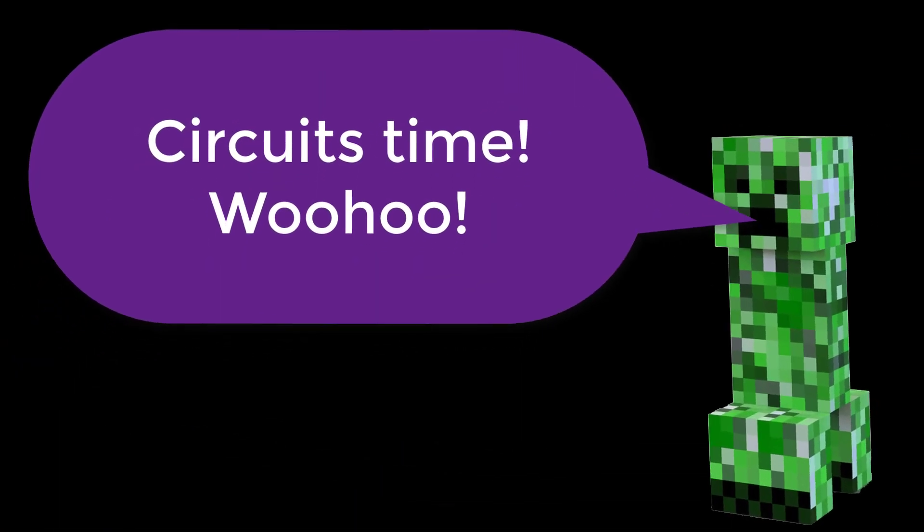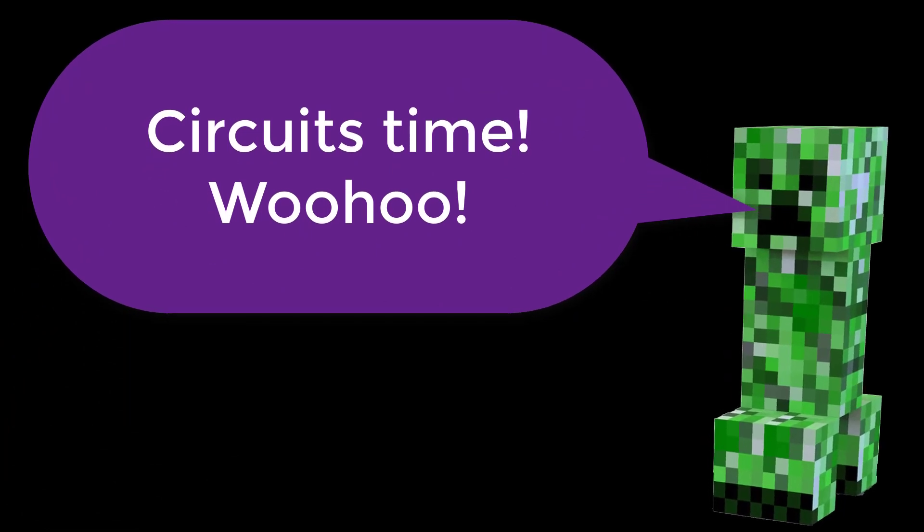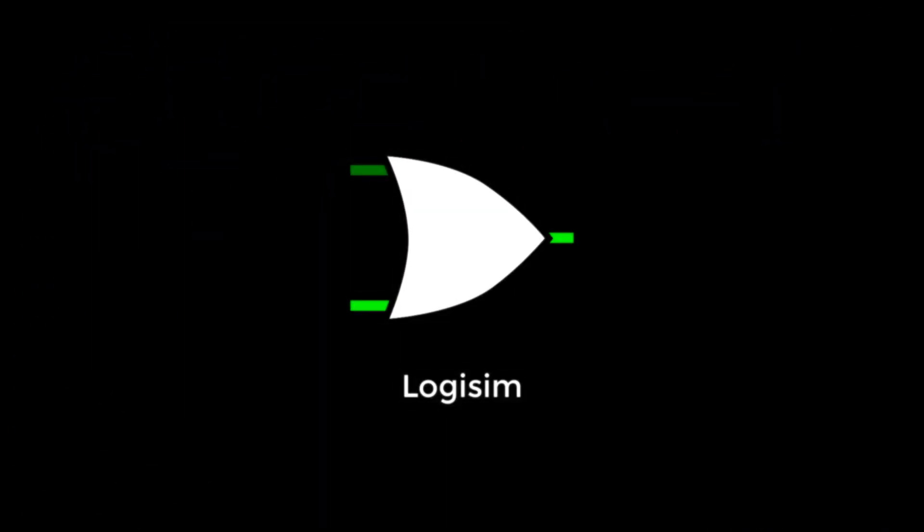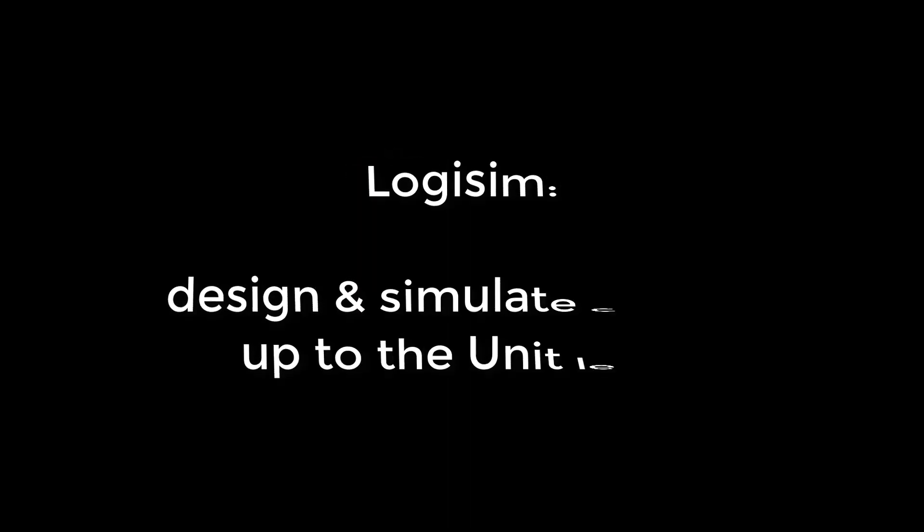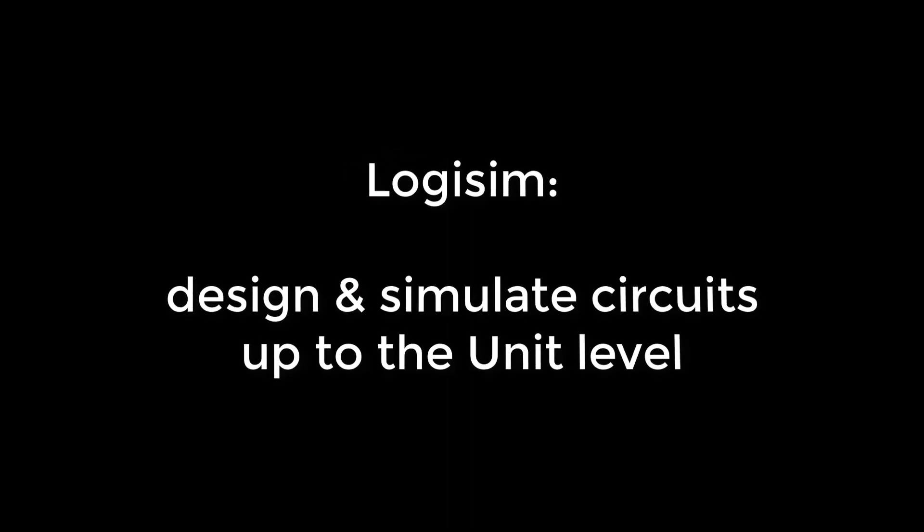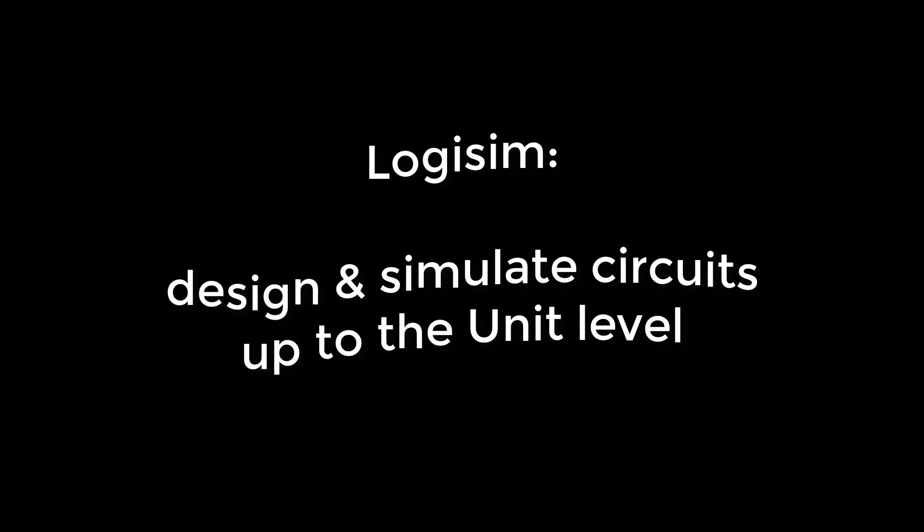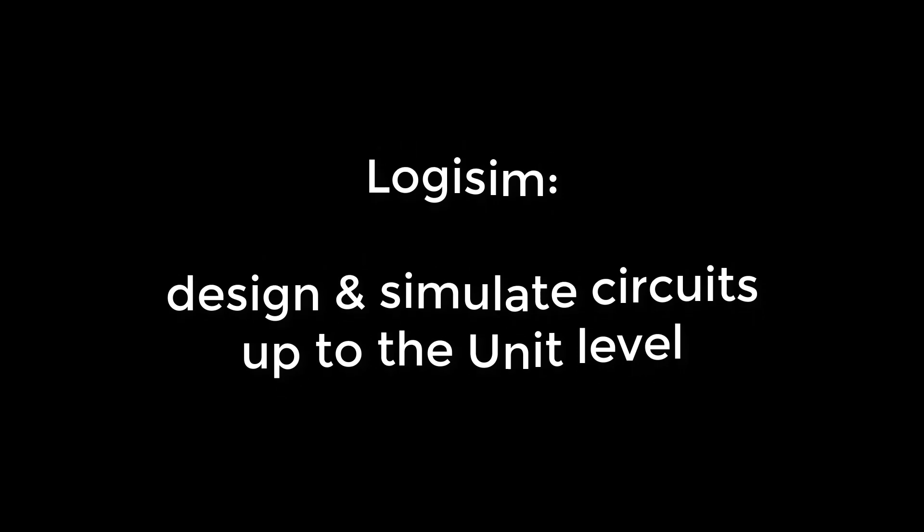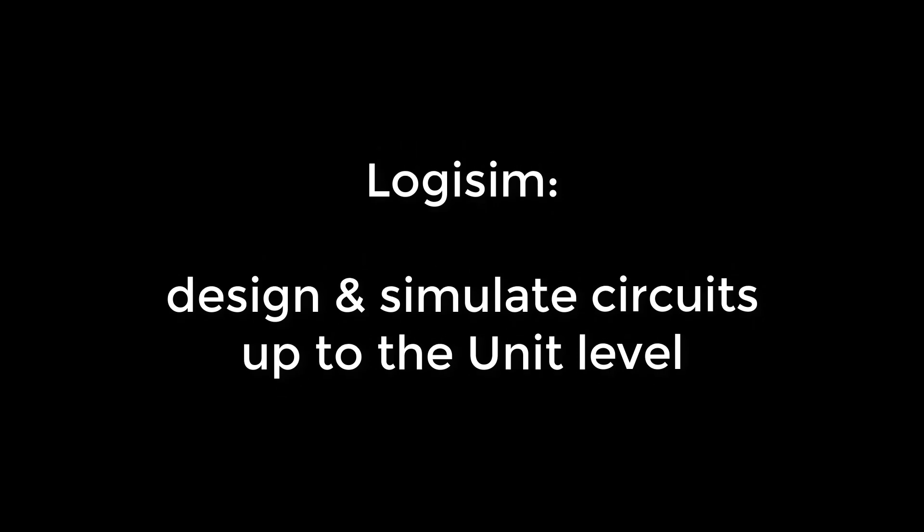Okay, we're now ready to look at some transistors. To do this, we're going to use a program called Logisim. I've put the link in the description below. Logisim is great for designing and simulating logic circuits up to what we call the unit level, sometimes called the module level. We'll see later how we can simulate bigger systems that combine units using a different program.